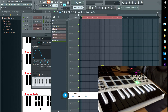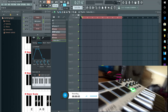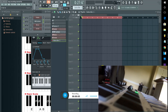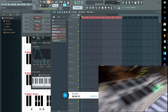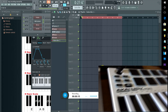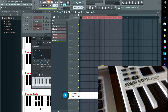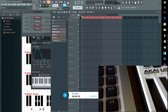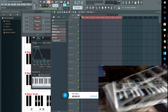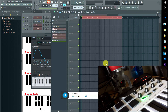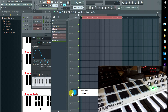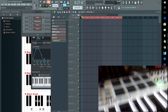Hey guys, Professor here — P-R-O-F-E-S-S-O-A-R — coming at you with a highly requested tutorial today: loop recording. We're going to cover loop recording with the MPK Mini or with any other MIDI device you may have. As you can see here, we have FL Studio loaded and our MPK Mini plugged in and hooked up.